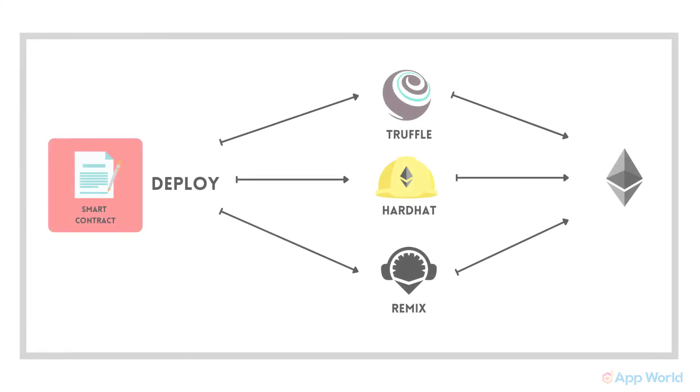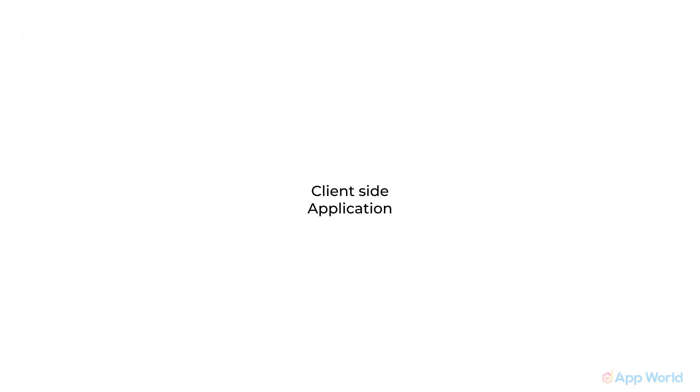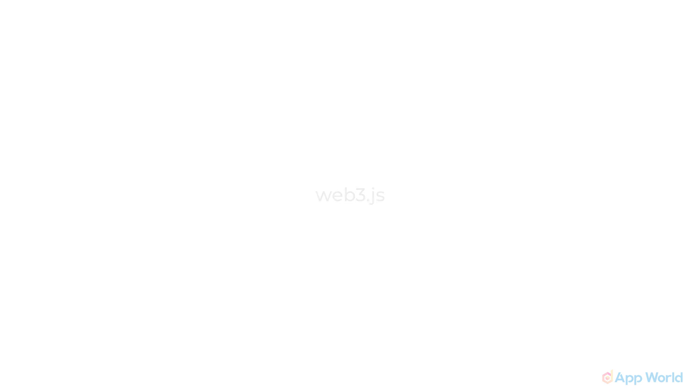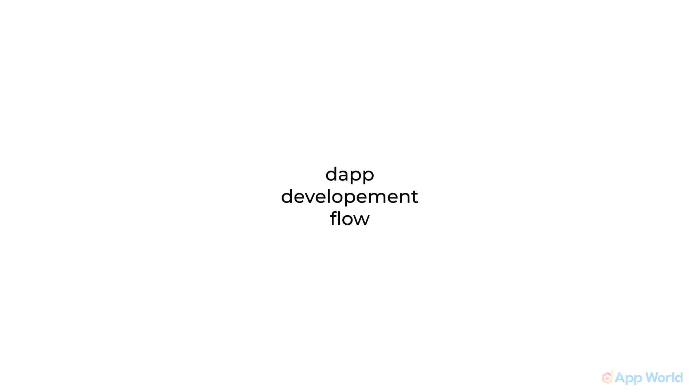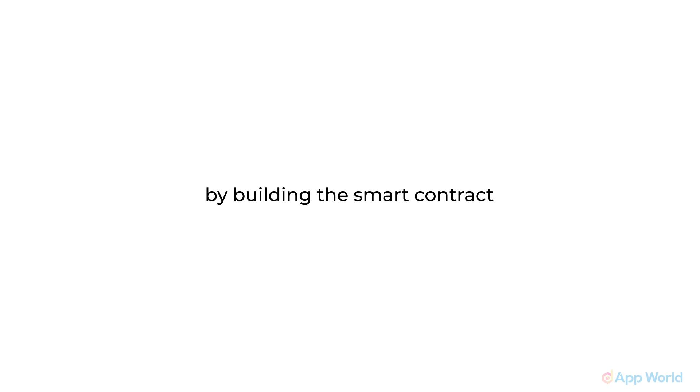For the summary, you can deploy your smart contract using any one of the tools like Truffle, Hardhat, or Remix. Then if you are building a client-side application, then Metamask will be your web3 provider and also a wallet. Then you will have to use web3.js if you are using any JavaScript framework, and later you can use any JavaScript framework like ReactJS, AngularJS, or simple vanilla JavaScript also. Now we will practically follow the discussed dApp development flow by building a smart contract in the next part.